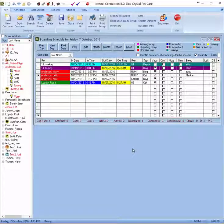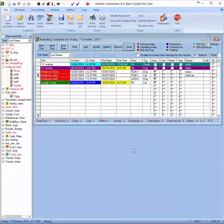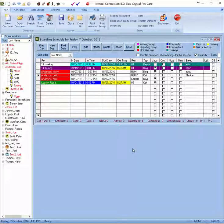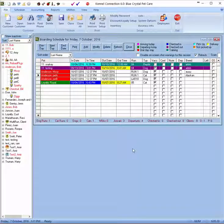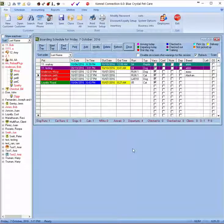Hello and welcome to the Kennel Connection training video on setting and managing boarding rates in Kennel Connection. In this video we'll be looking at the different ways you can set rates for boarding stays and how to adjust them both in the system and on the reservation.